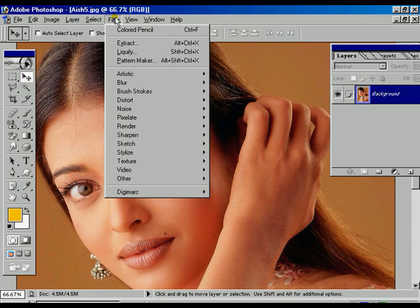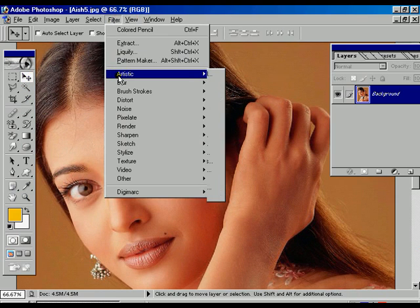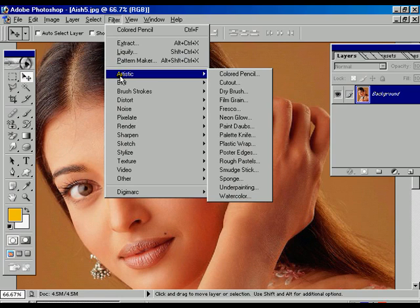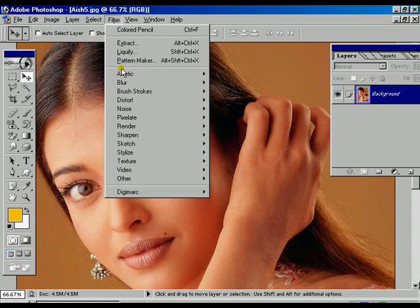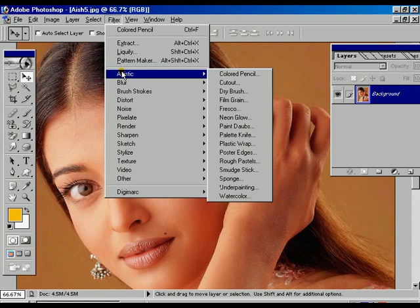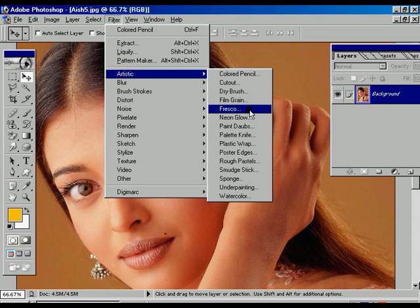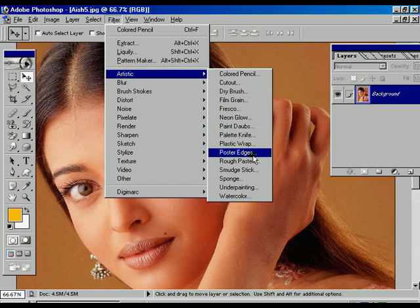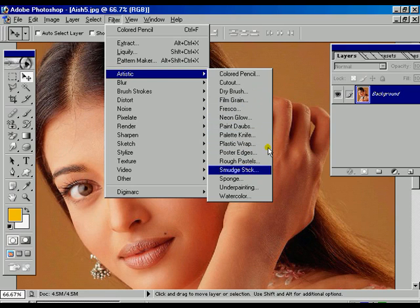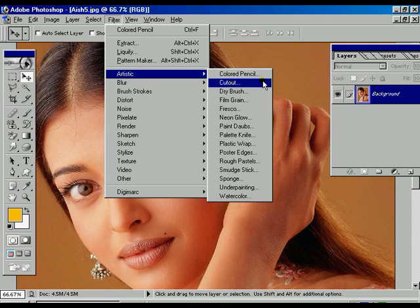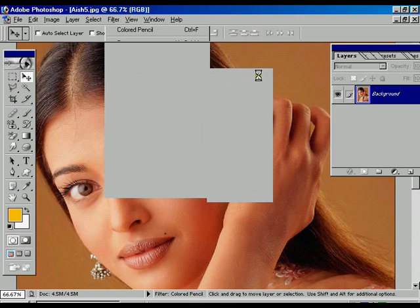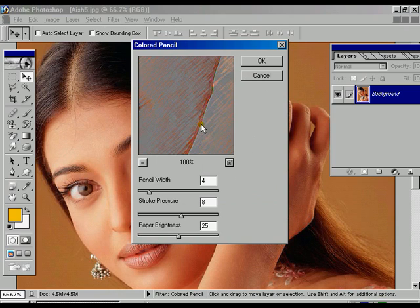Basically, digital photo composers or digital photo designers most often use the color pencil, dry brush, film grain, neon glow, poster ease, plastic wrap, and sponge. These are all the filters like the ones I am going to show you.